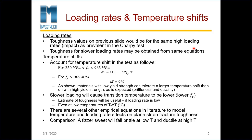What about loading rates and temperature shifts? The toughness values on the previous slide would be for the same high loading rates as prevalent in the Charpy test, of course, since that's where they come from. The toughness for slower loading rates may be obtained from other equations. There are values available for slower loading rates published in research papers.